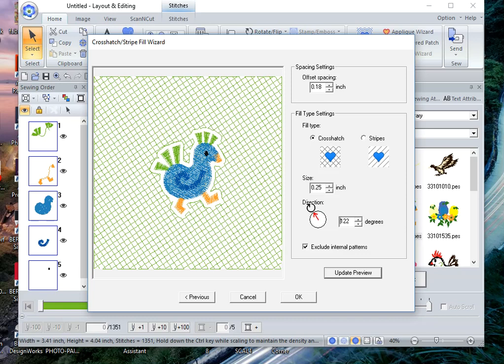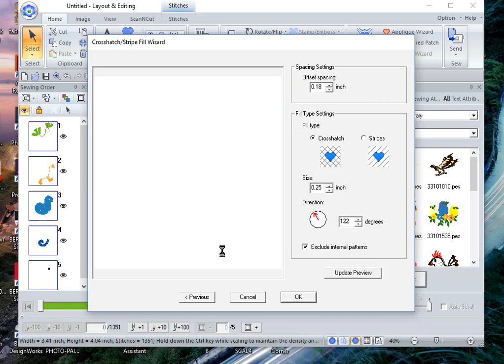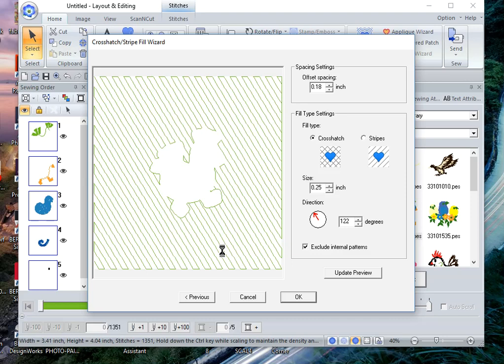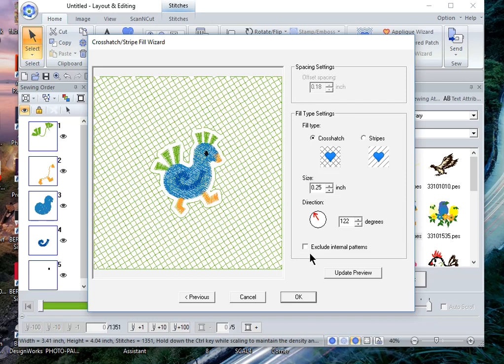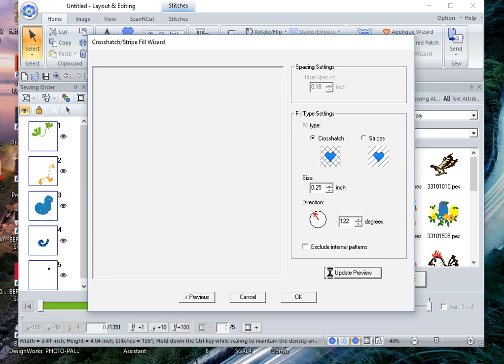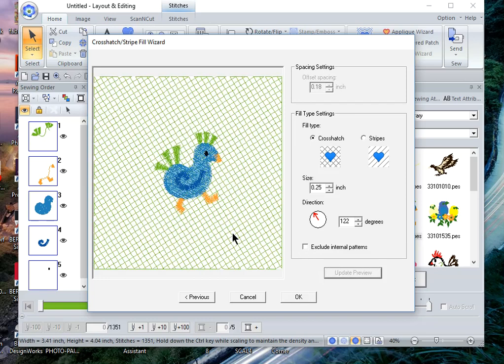The next thing that you can change is you can exclude internal patterns. I want you to look at the offset on this design. I'll choose exclude and update it, and what happens is that fill is filled behind the actual design. If that's the look you want, that's fine. I want it to be unchecked and I'll update the preview and I'll choose OK.